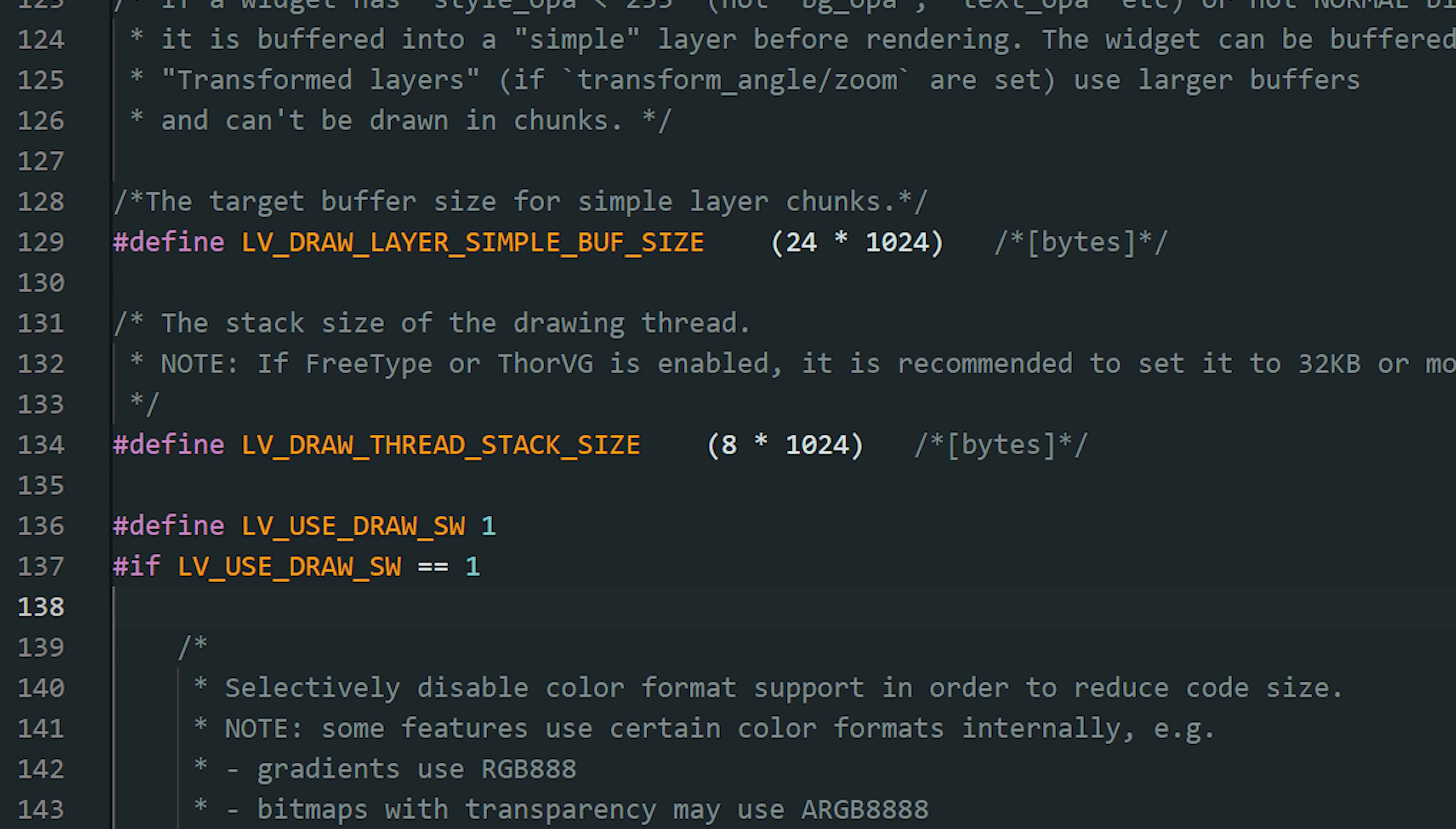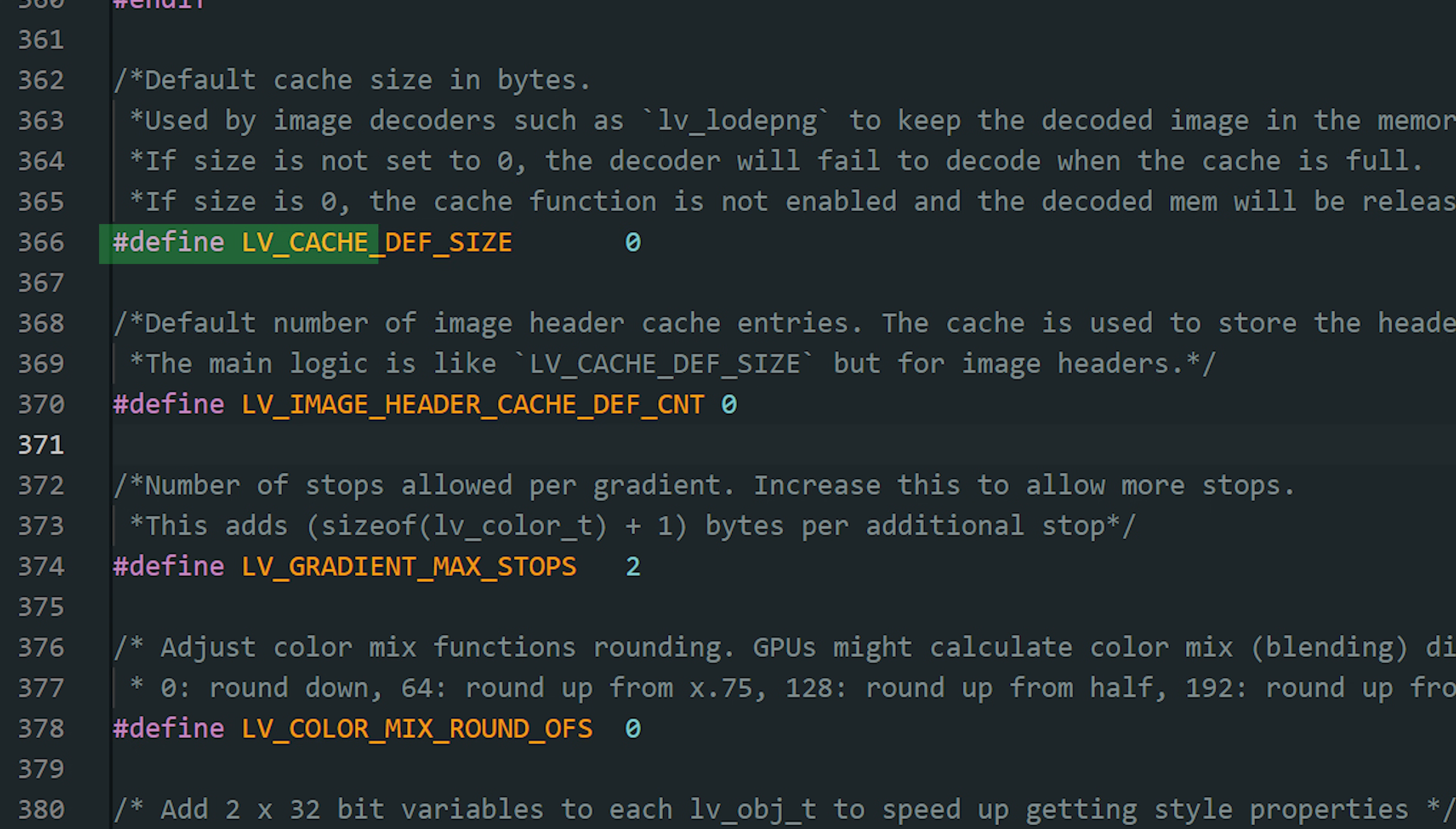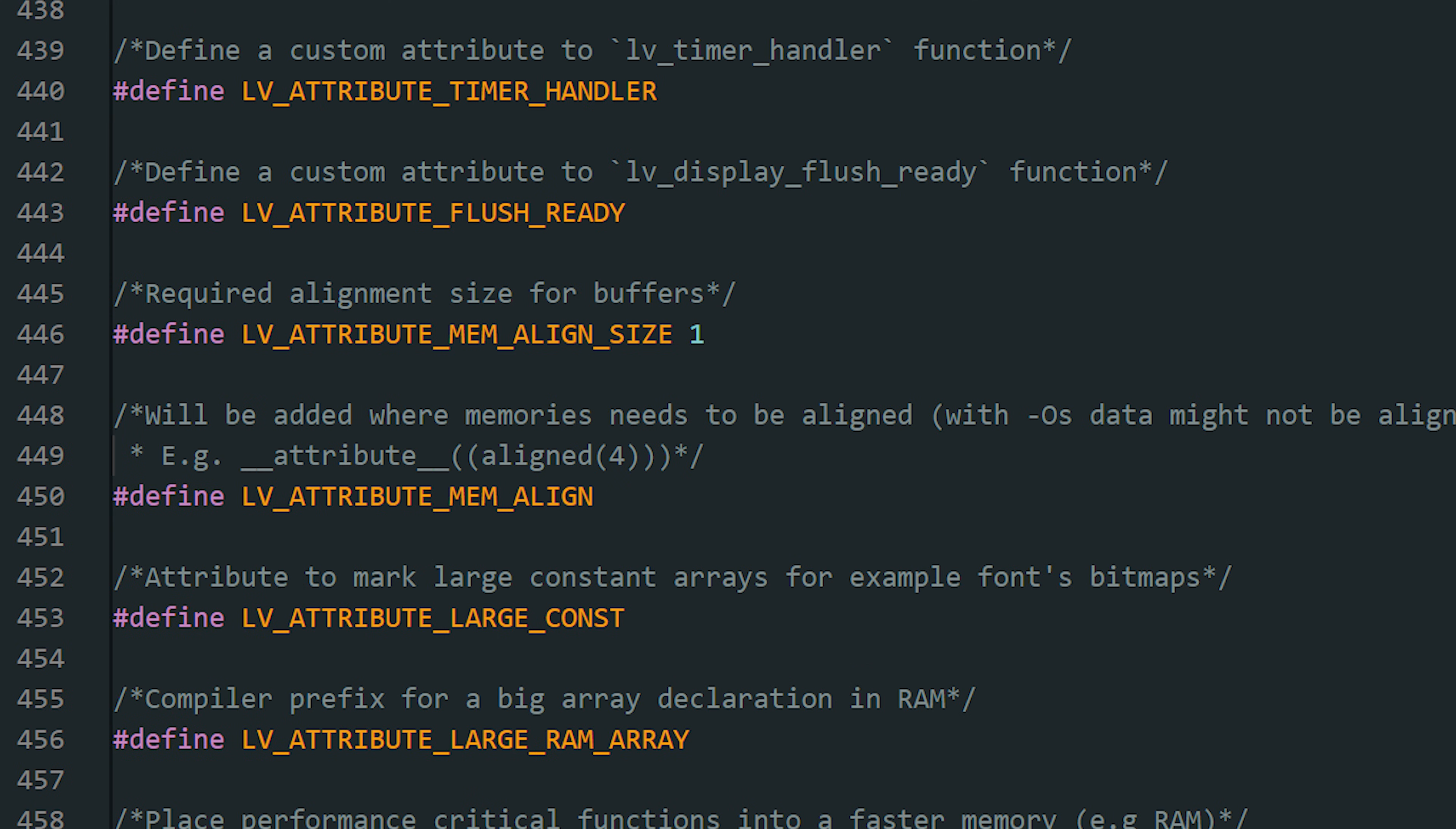If you use a dedicated drawing thread, this sets the stack size. On the ESP32 with FreeRTOS, stack memory is limited. Too little stack leads to overflow. Too much is just wasted. The default value usually works. This is the cache for images. It speeds up performance because images don't have to be decoded repeatedly, but it takes RAM. On the ESP32, it's always a balance between caching and memory usage.